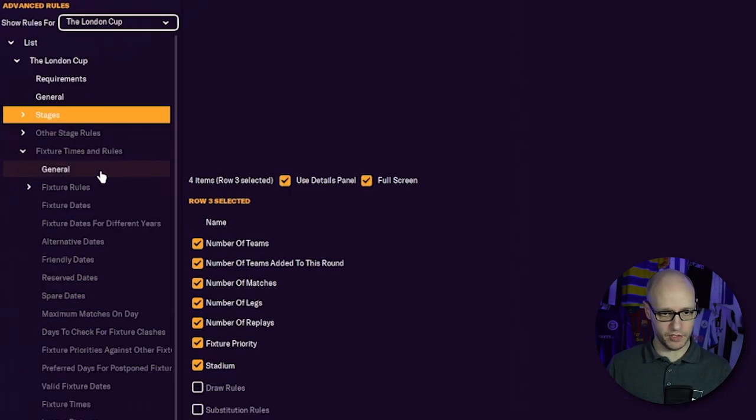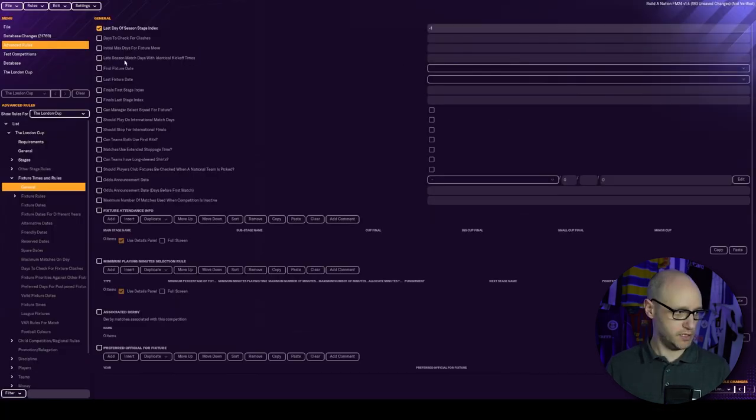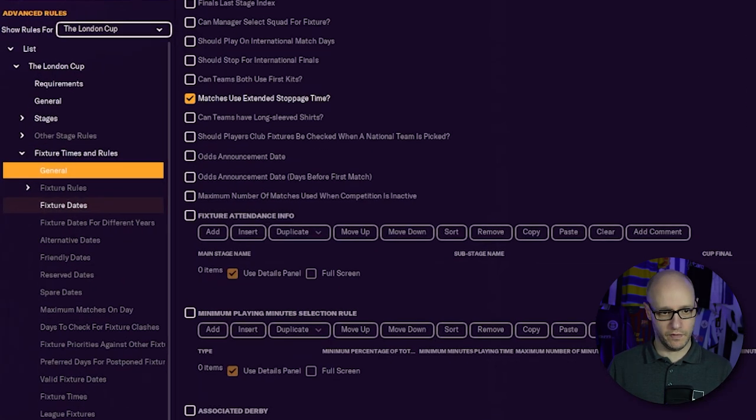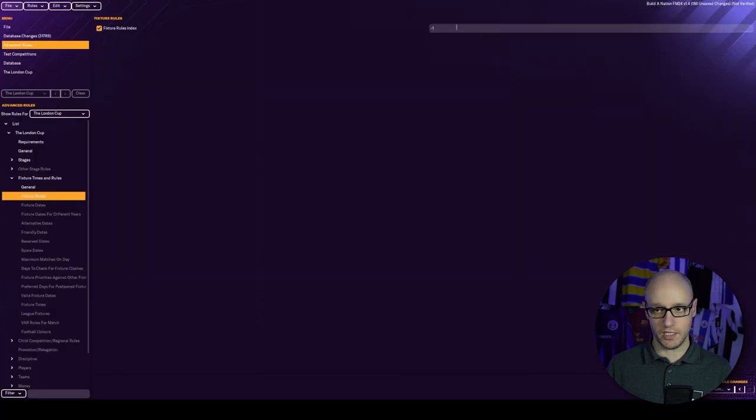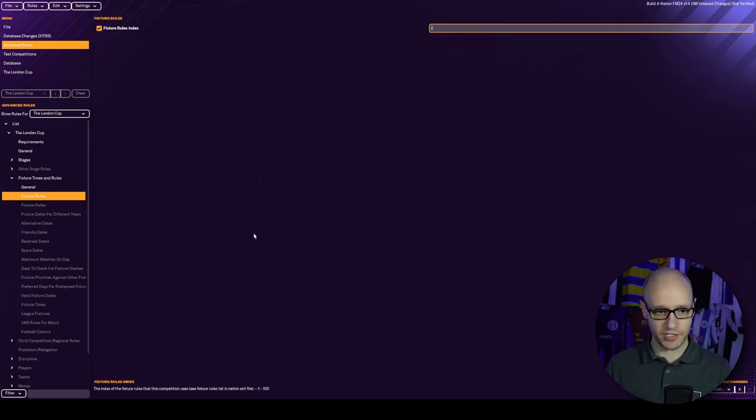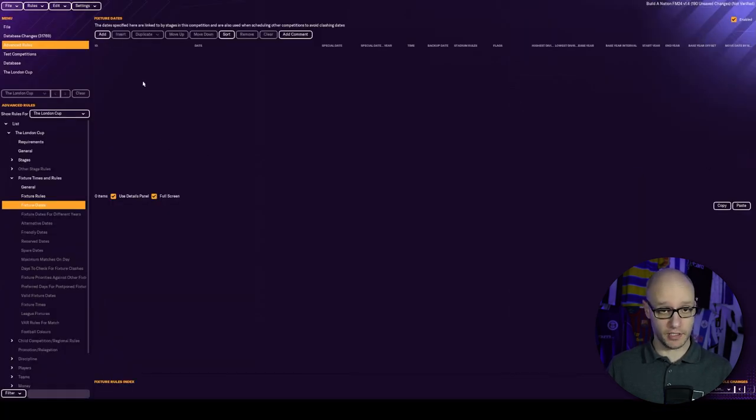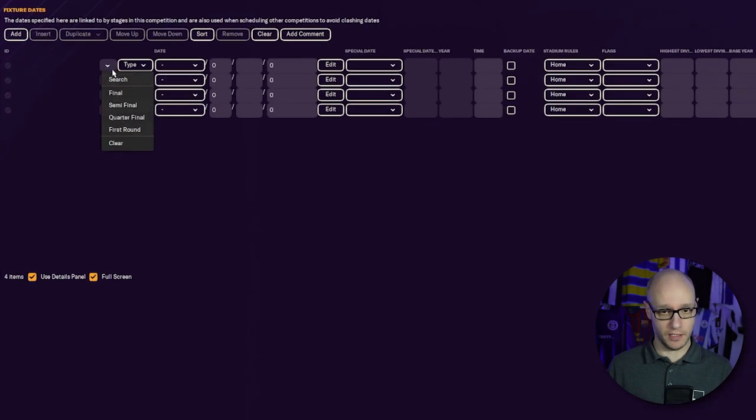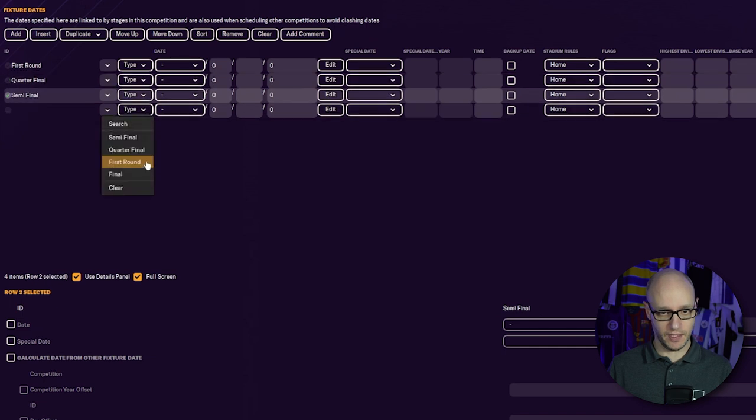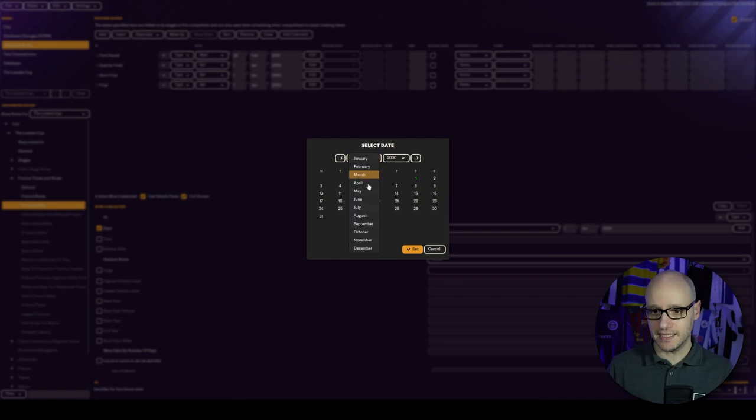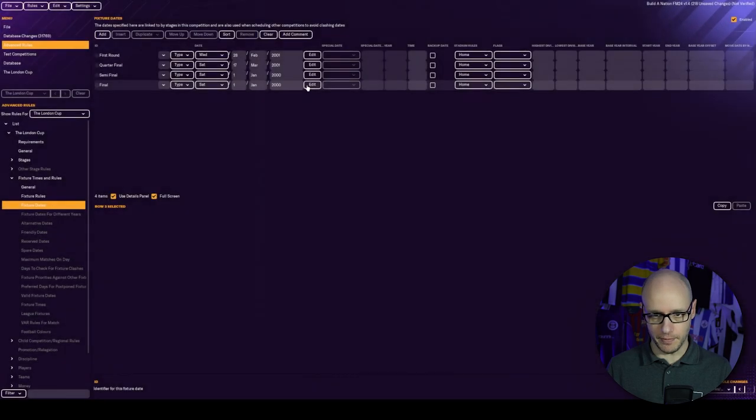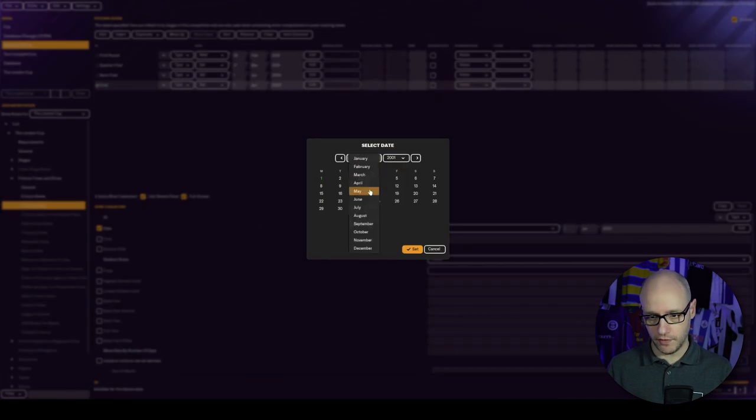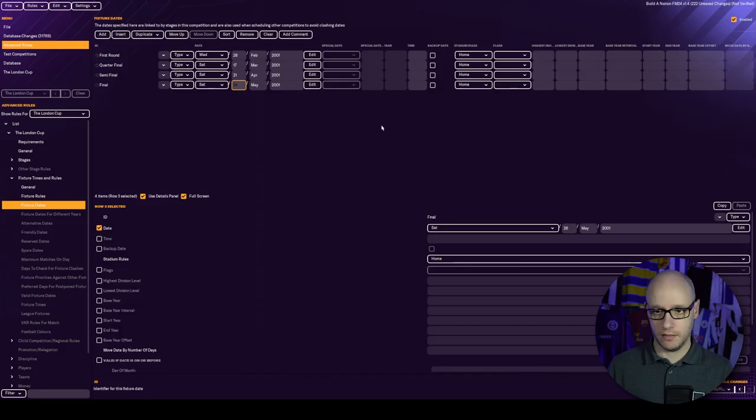We can now go to fixture times and rules. Last day of season stage index minus one. Then we go down to fixture rules index. Remember, two. That's where we inputted it into our nation rules.